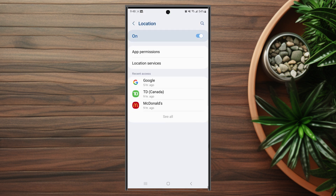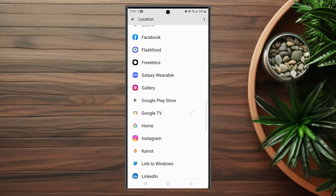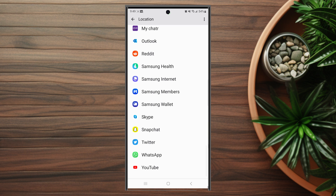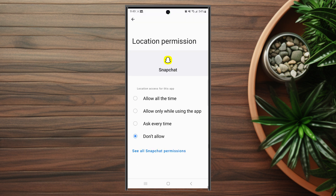After you hit Location, you want to scroll down and look for App Permissions. You want to hit App Permissions and scroll down until you see Snapchat, and then when you hit Snapchat you'll be able to choose how Snapchat will handle your location permissions.